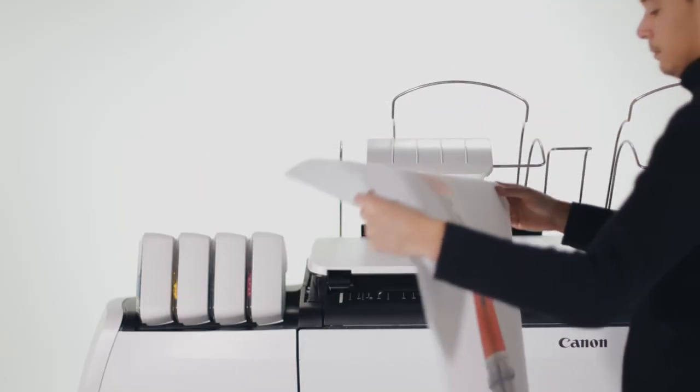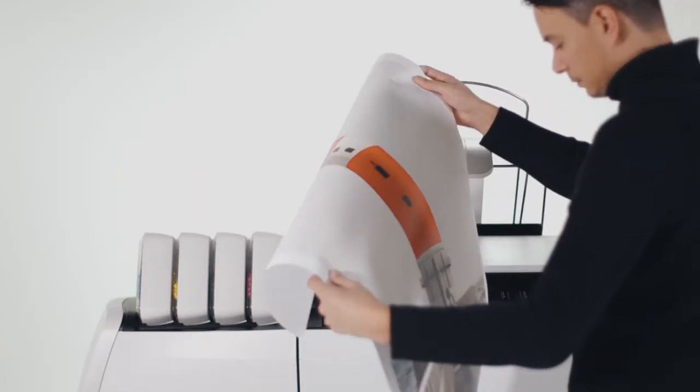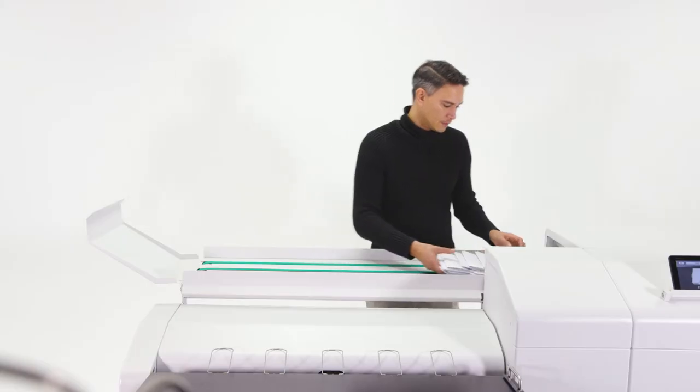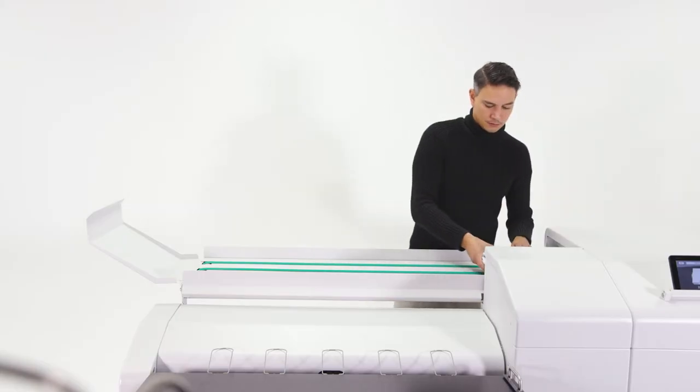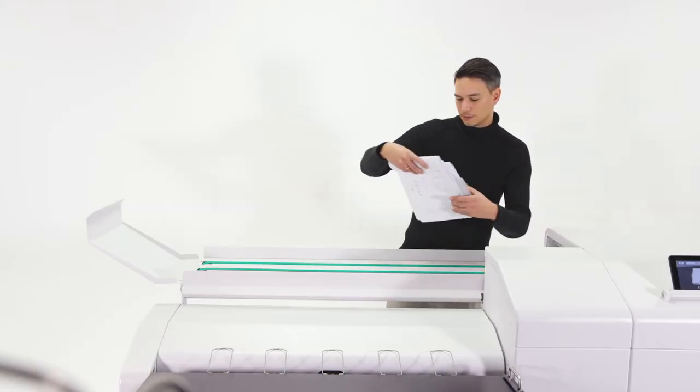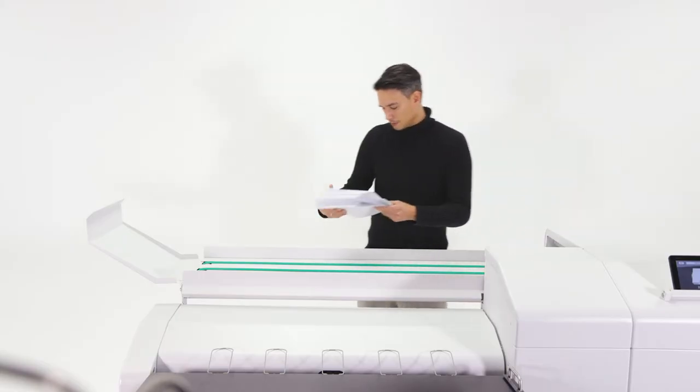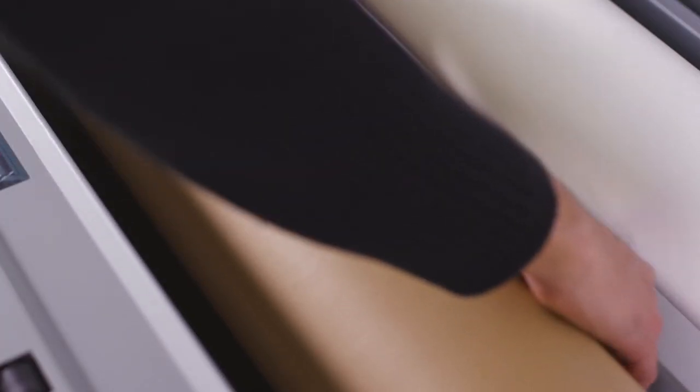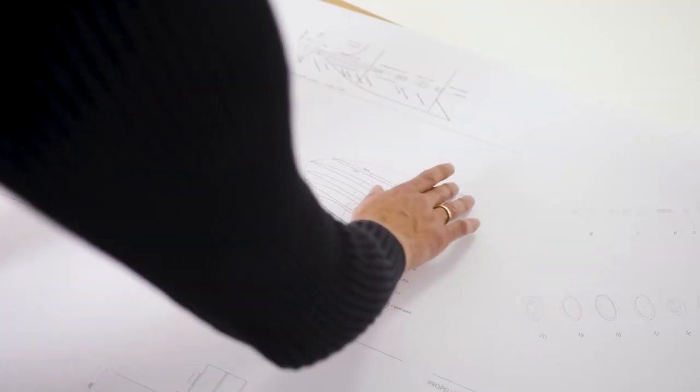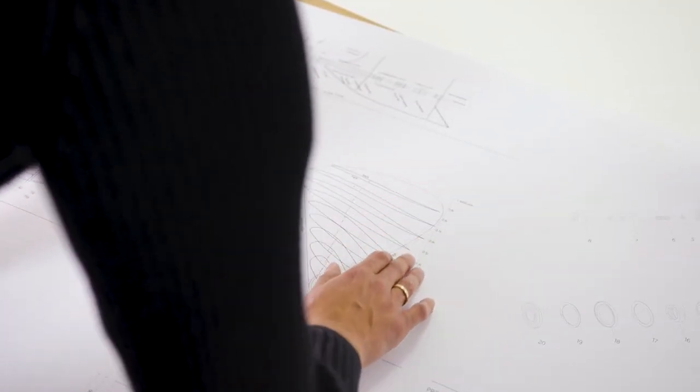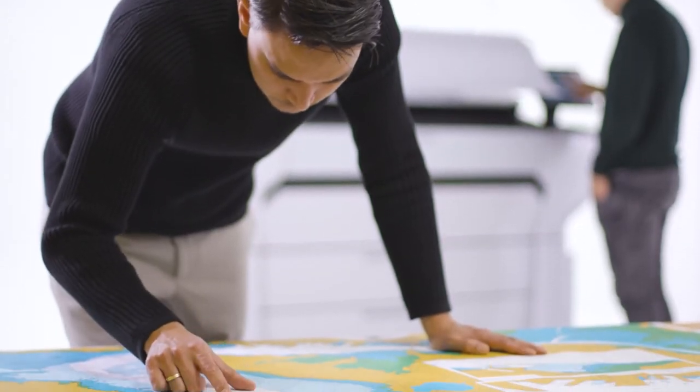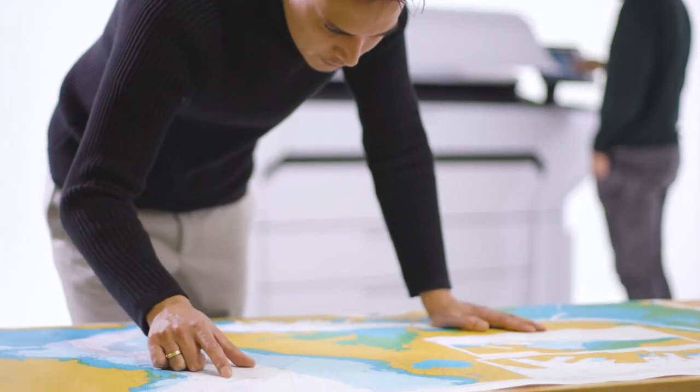Collect your prints from the top delivery tray or your preferred finishing device. The ColorWave 3000 can print on a broad range of media, offering an extensive variety of applications, from high-quality technical documents to full-color graphics.